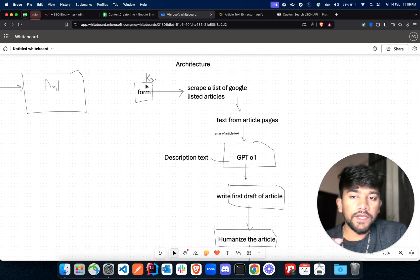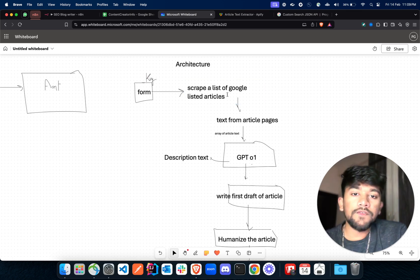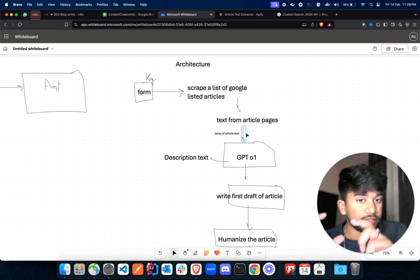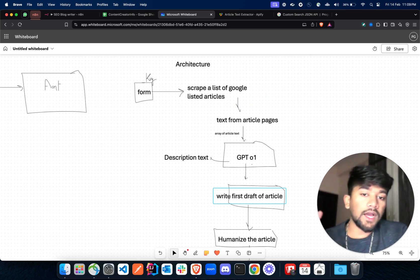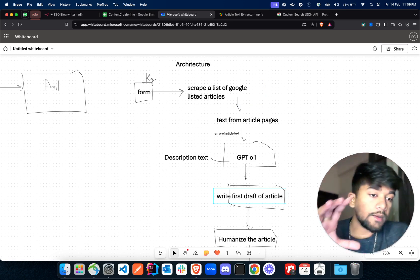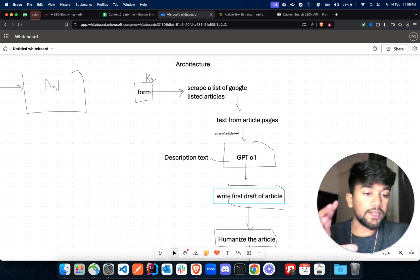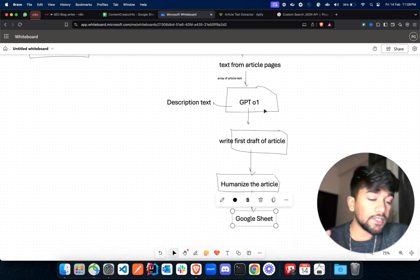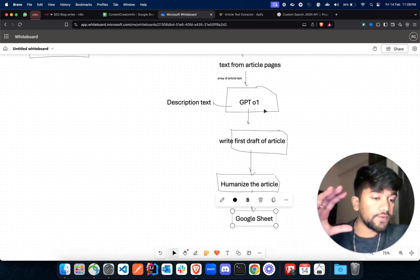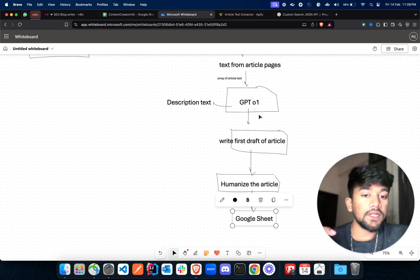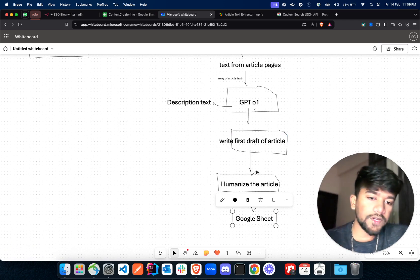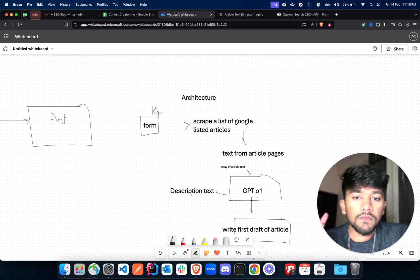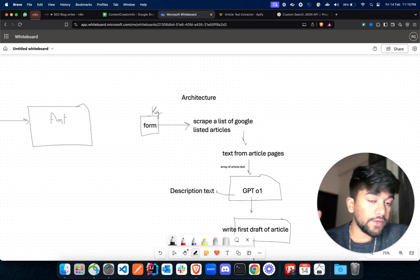So the architecture is: we get the keyword from a written form, then we scrape using Google listed articles, then we get the text from the articles. After this we get the description text about what the article is going to revolve on, then we use a GPT-01 model to write the first draft, humanize the article, and save it to Google Sheet.